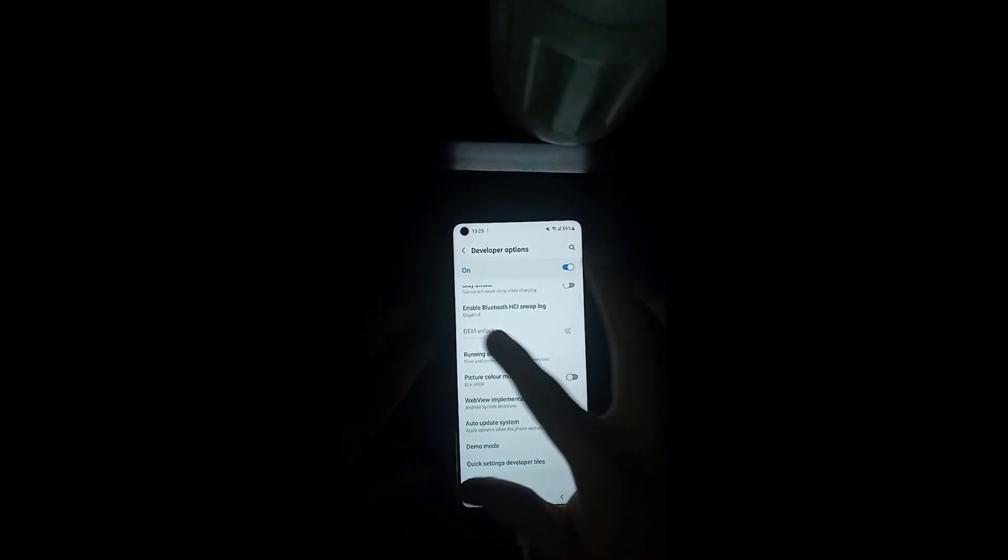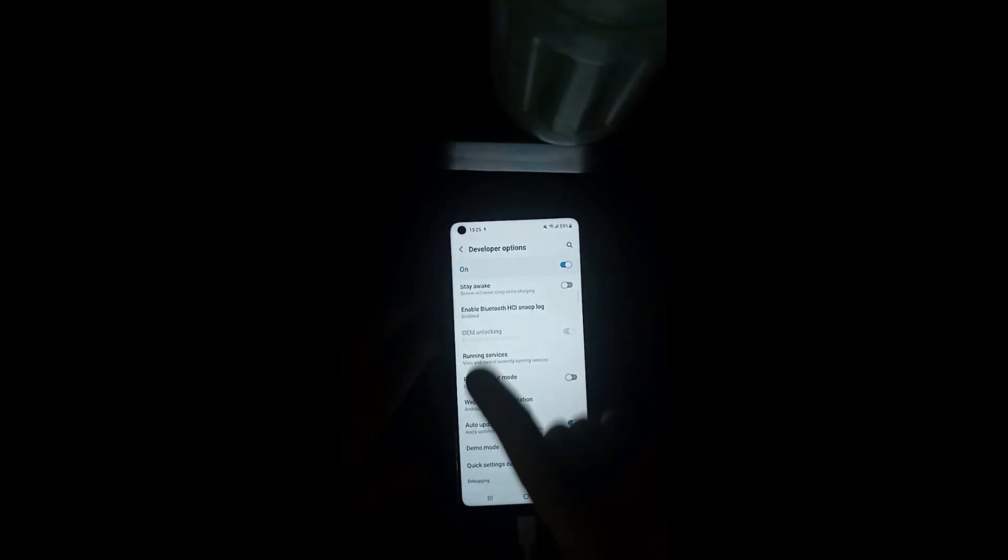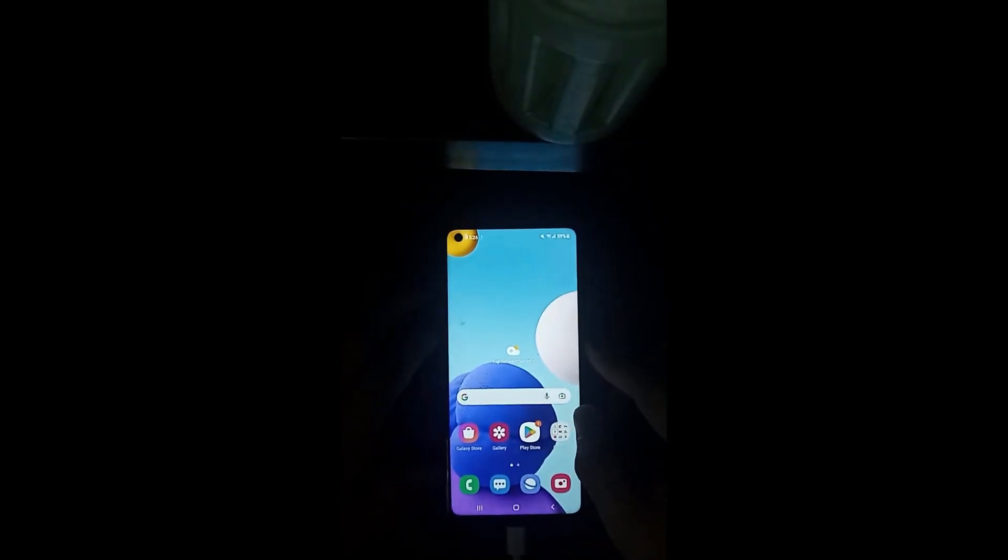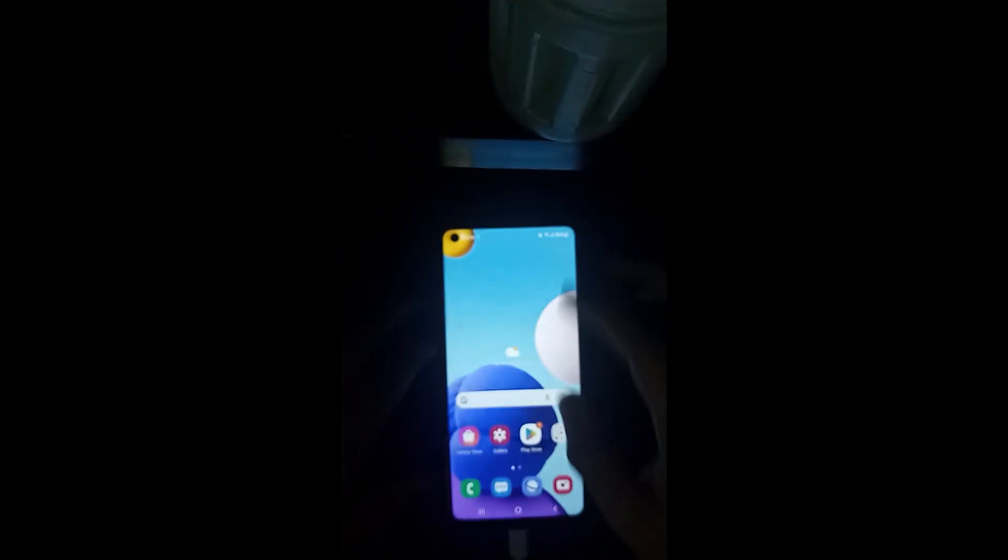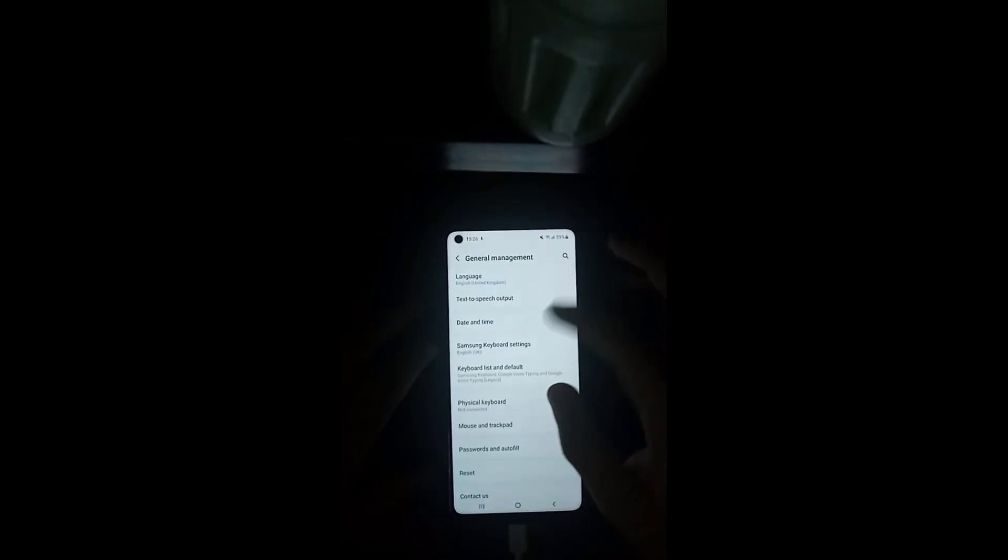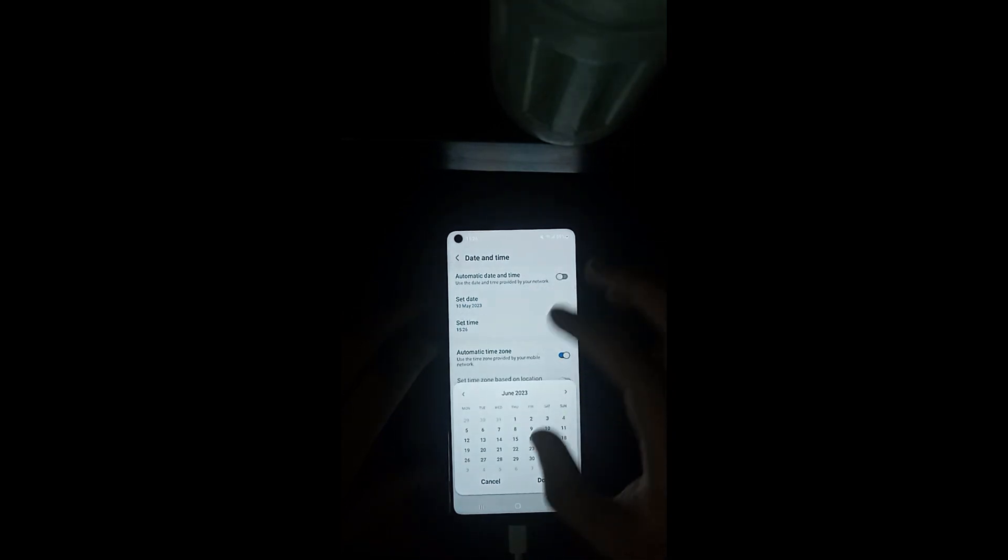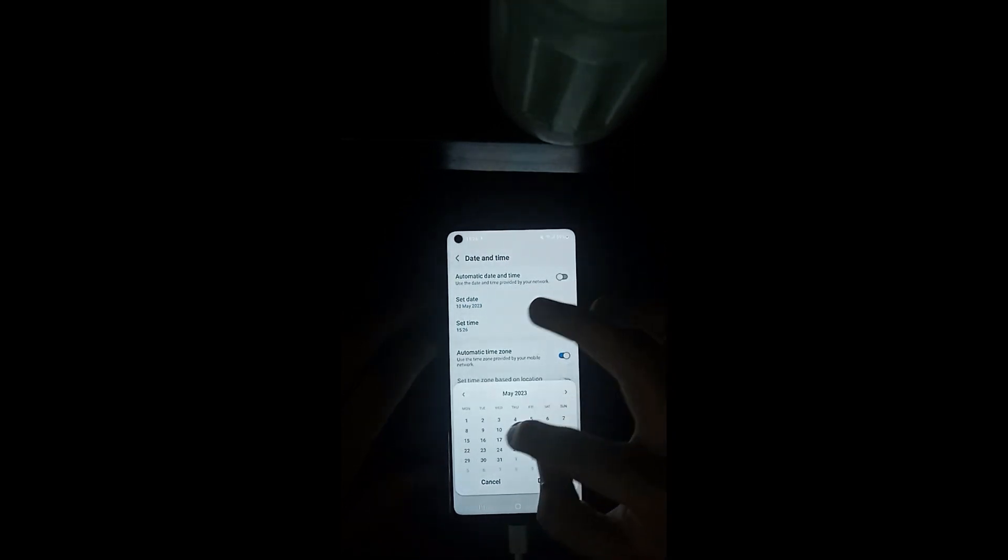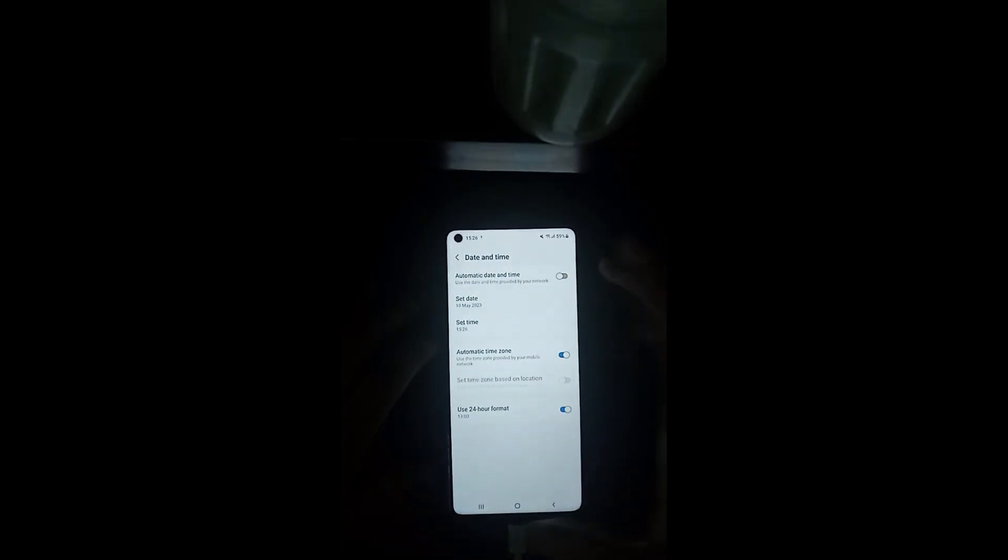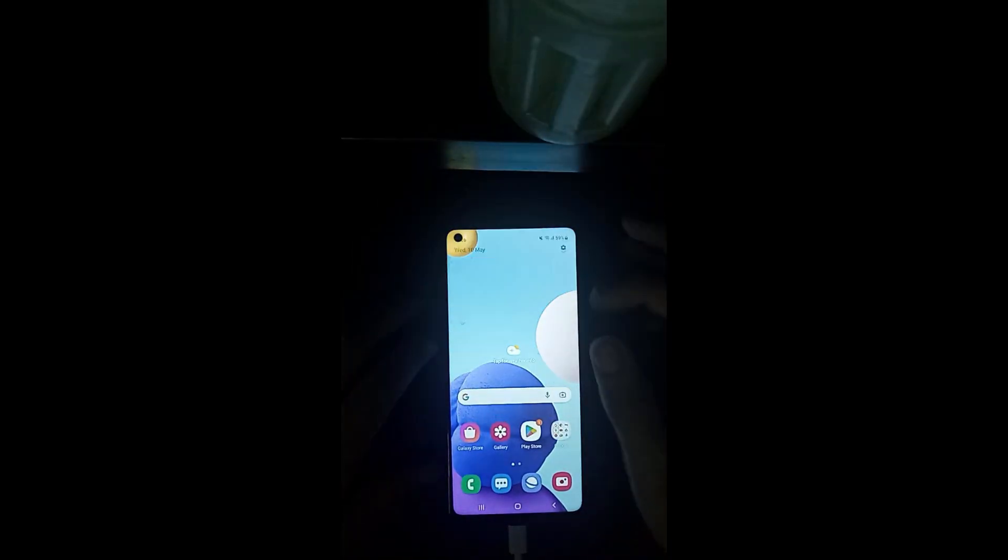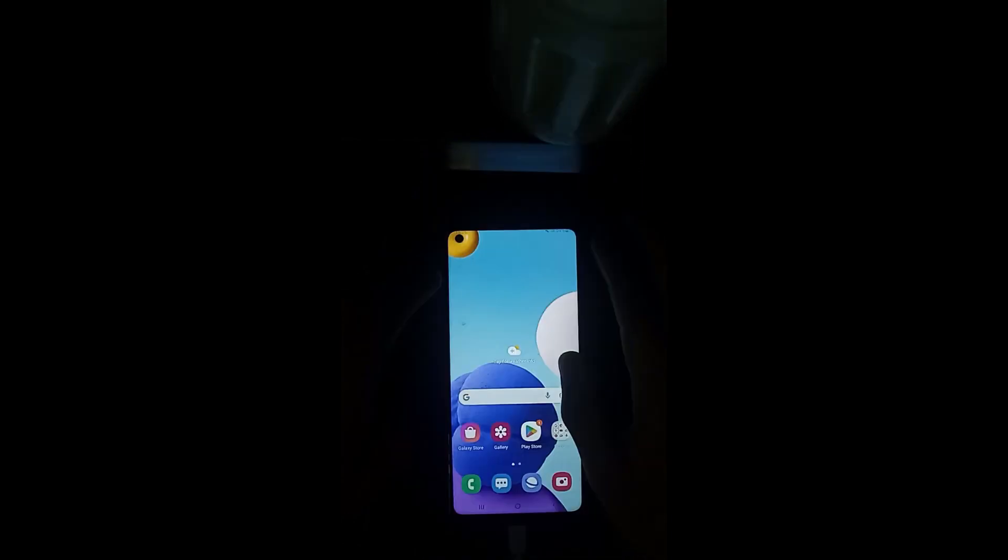First, always check OEM unlock before installation and check USB debugging in developer options. Here's a new trick: change the date and time to a previous month. Today's month is June, so I set it to May 2023. The previous Android version must be on Android 12.